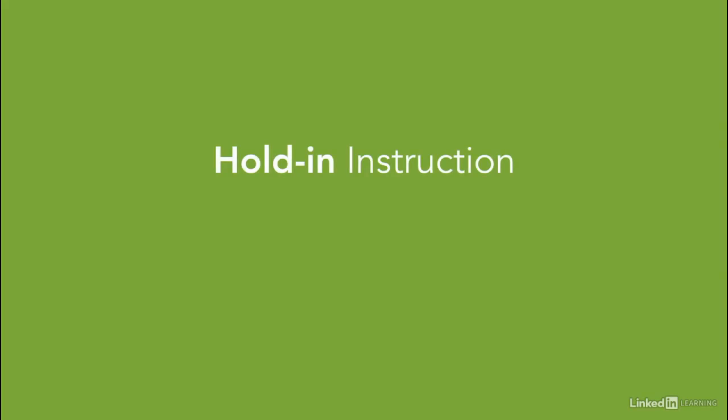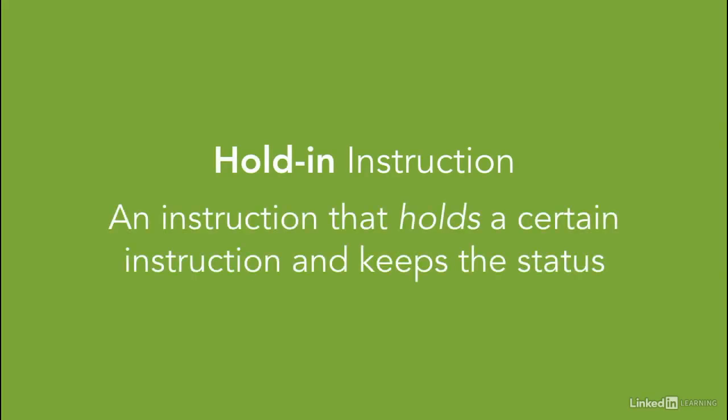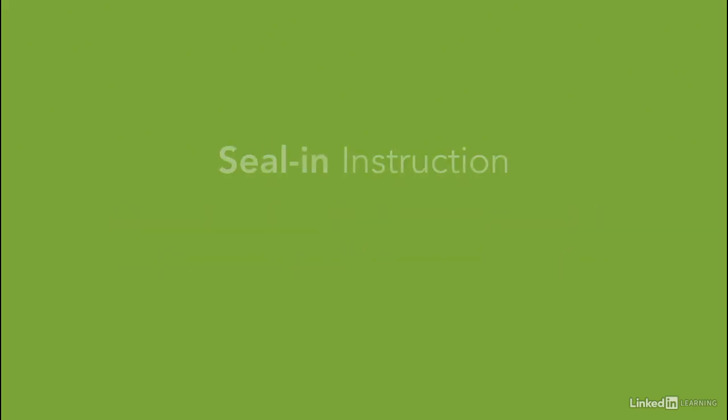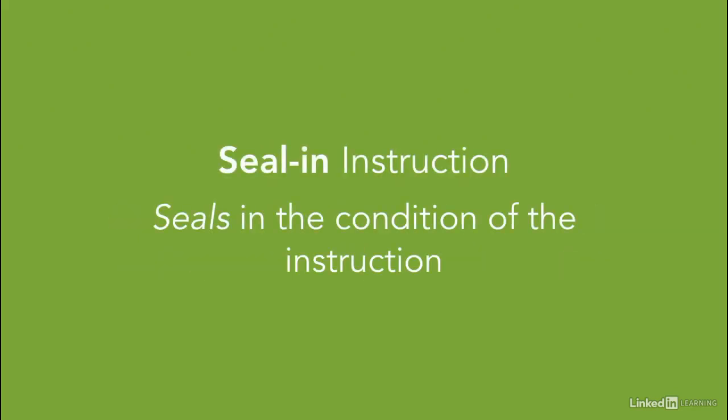A hold-in instruction is an instruction that holds a certain instruction and keeps its status. We also refer to it as a seal-in instruction that seals in the condition of that specific instruction.